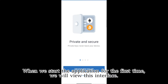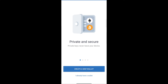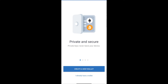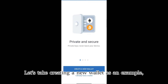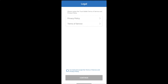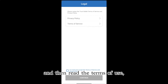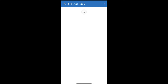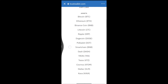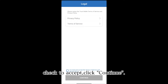When we start the application for the first time, we will view this interface. We can choose to create a new wallet or import an existing wallet. Let's take creating a new wallet as an example. Click 'Create a New Wallet,' and then read the terms of use.